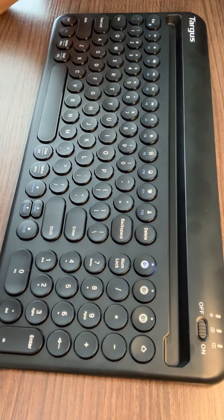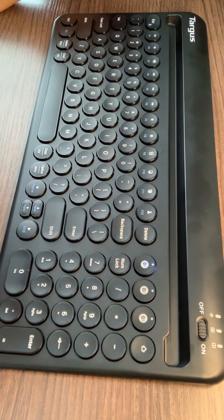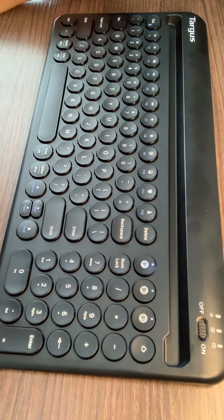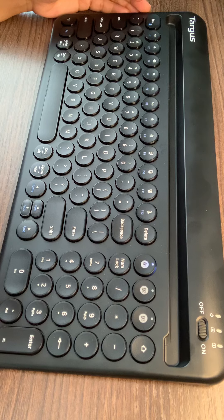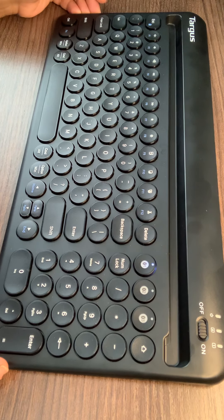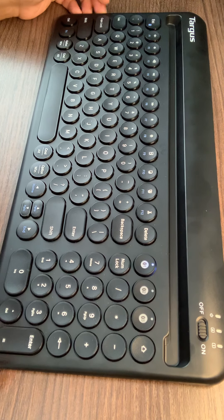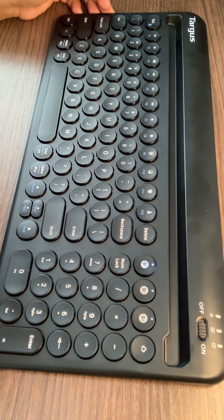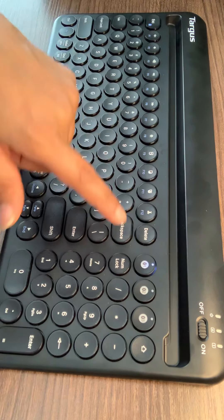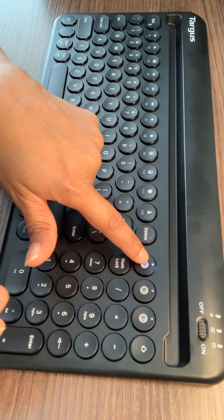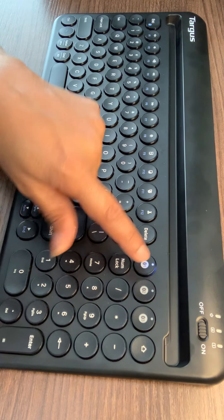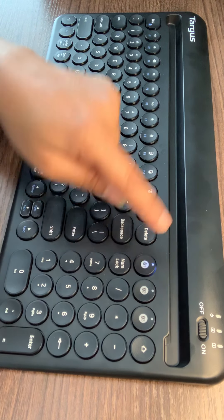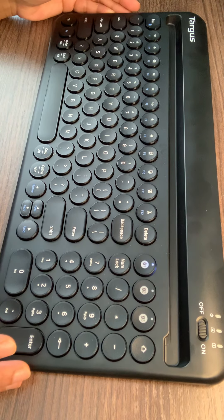So you can pair it up with multiple devices like that. This Targus multi-device mid-size Bluetooth keyboard with tablet stand is now connected to my device and the Bluetooth light will stop flashing. Once you connect it, it will be still like this. It's very easy to use.